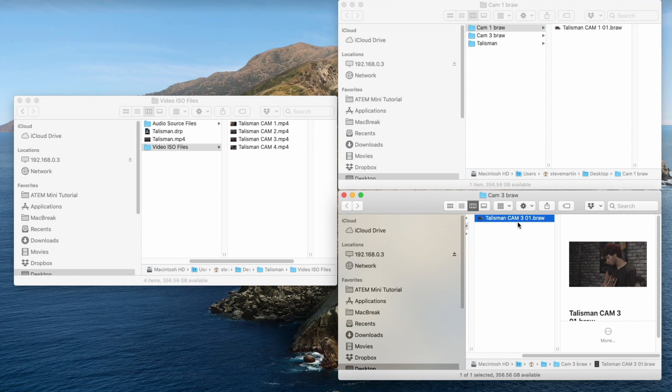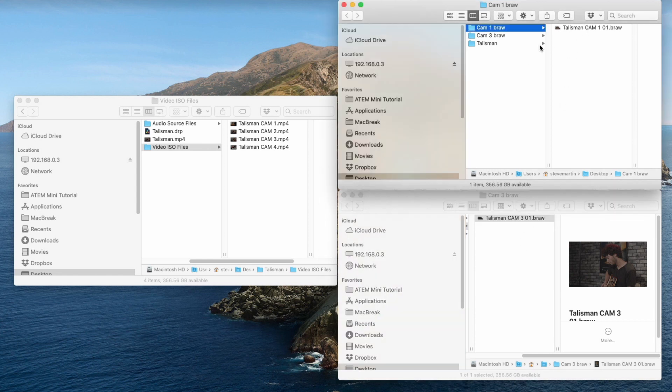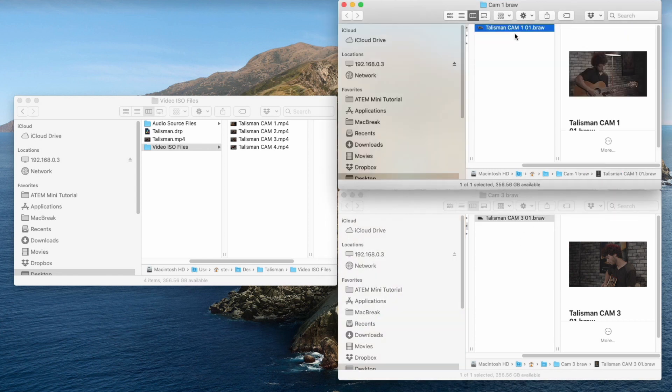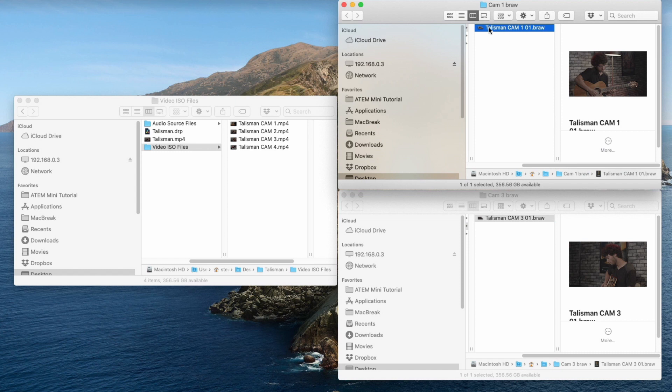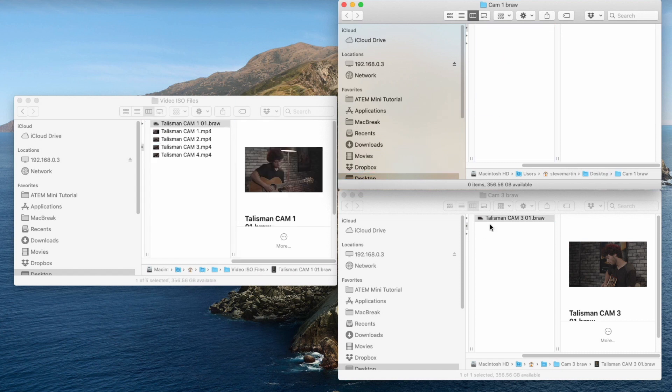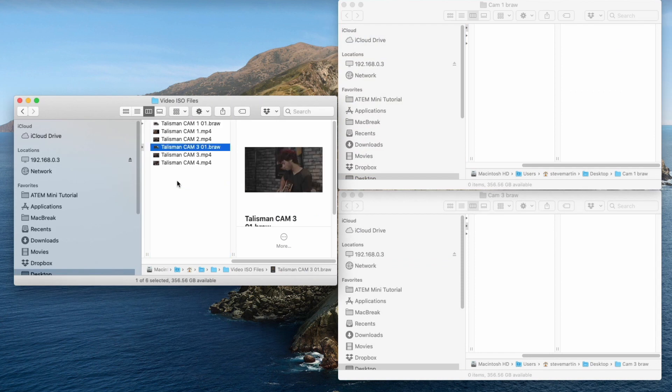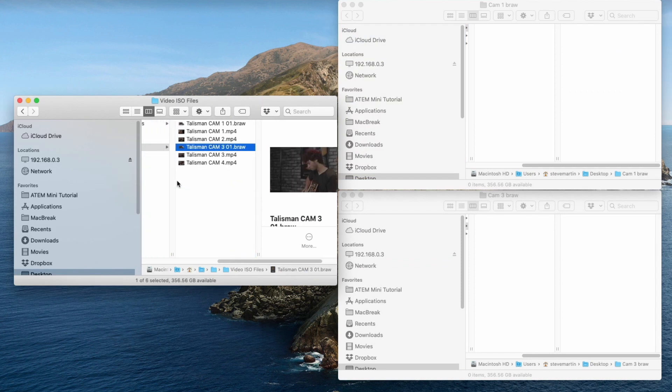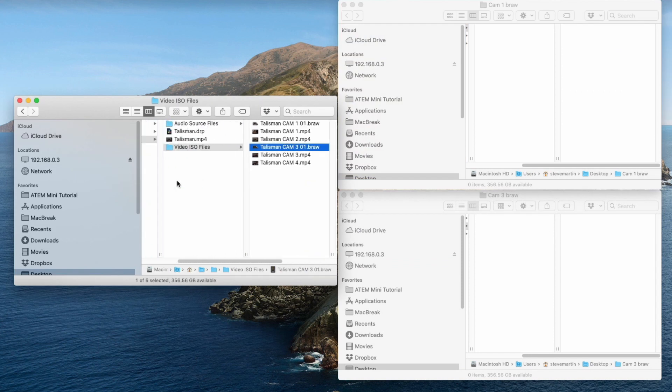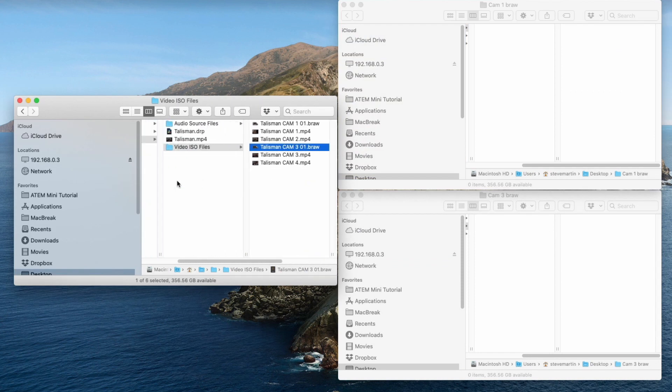This camera three, this camera was going to input three, and this Blackmagic camera was going to input one. So I need to copy both of these or move these into my video ISO files folder. And now we're ready to open up our project. So just double-click on your DRP file.